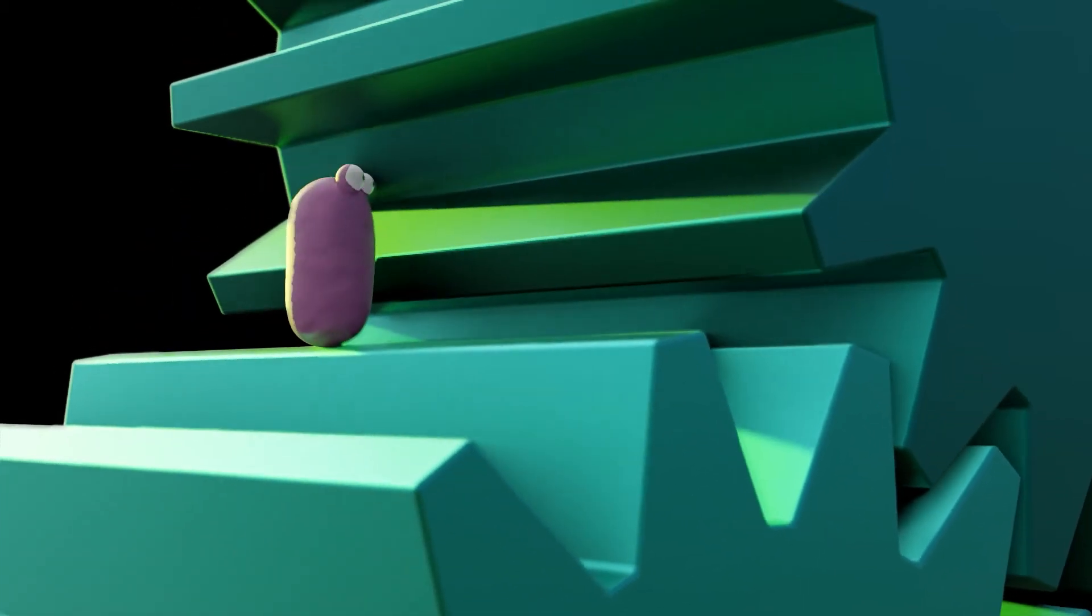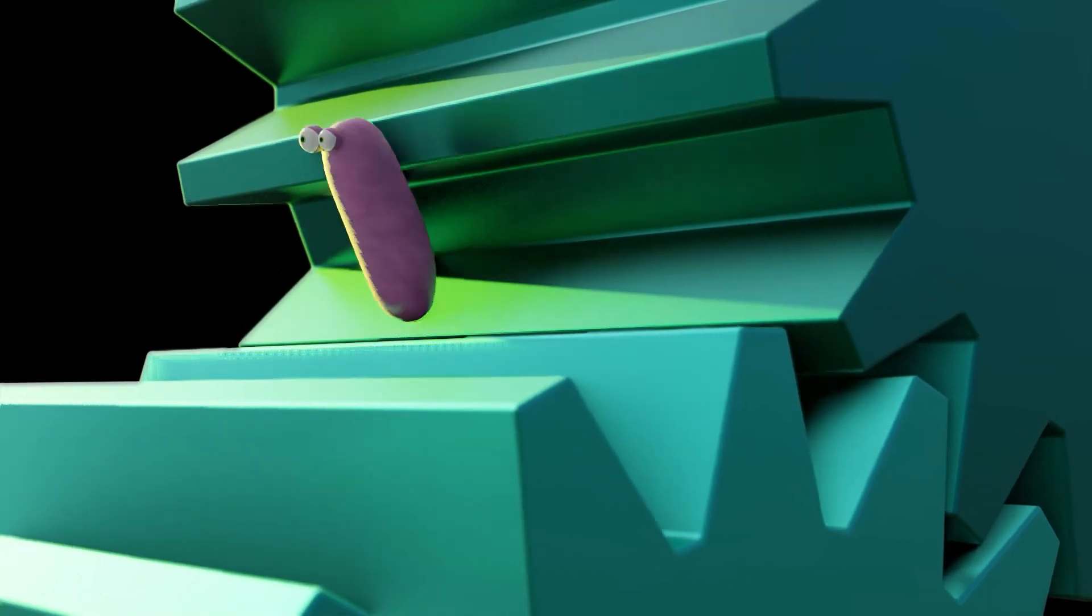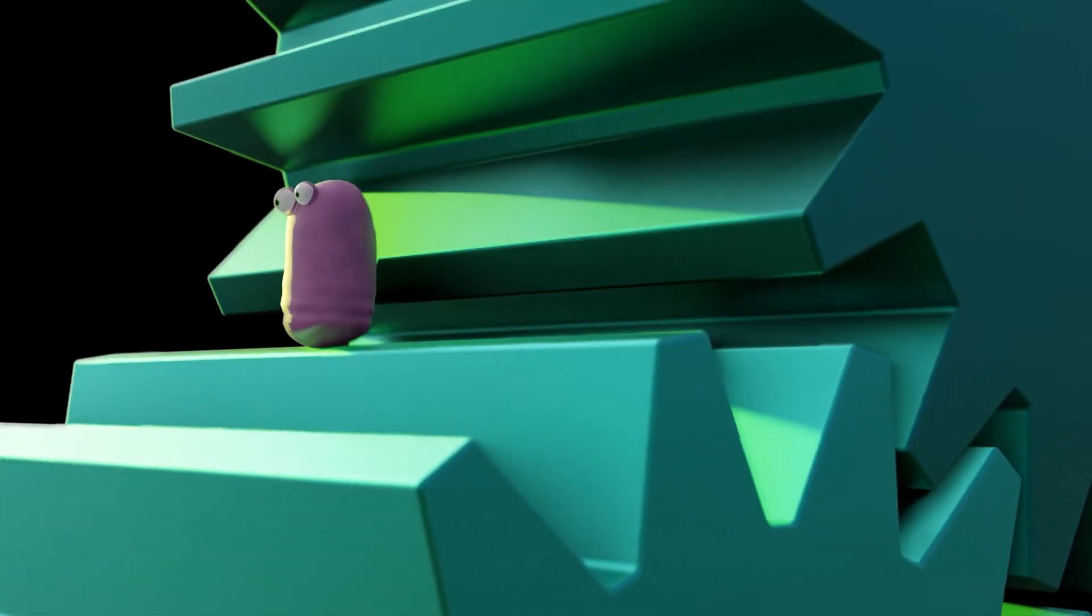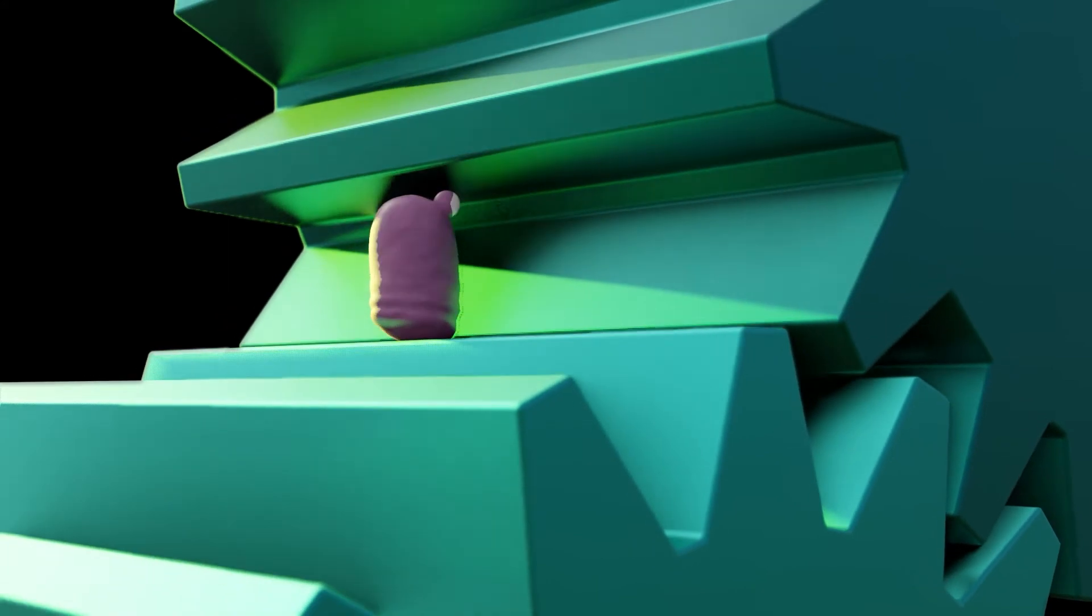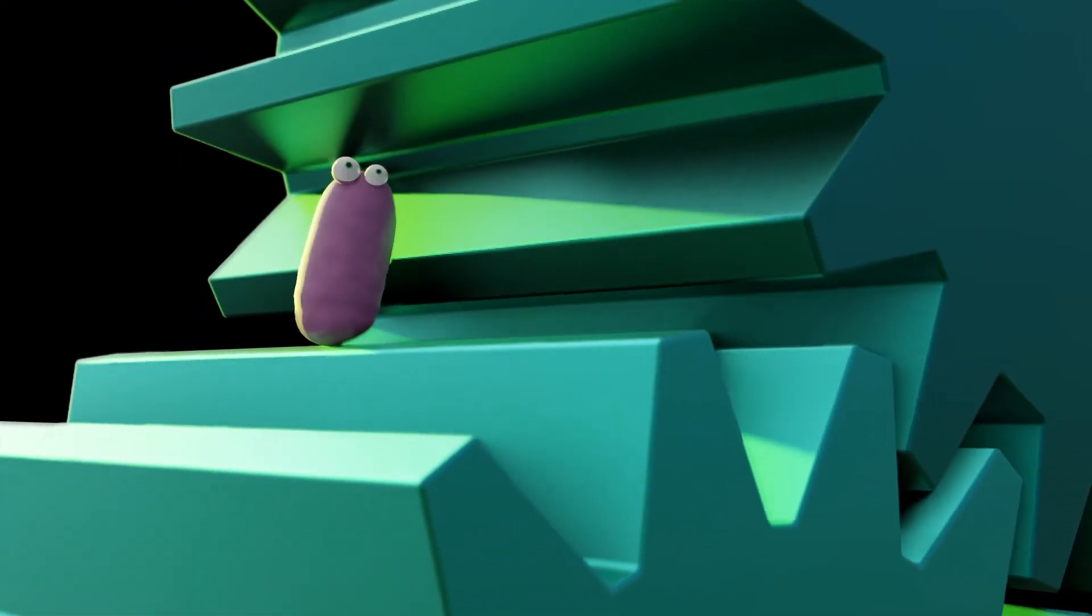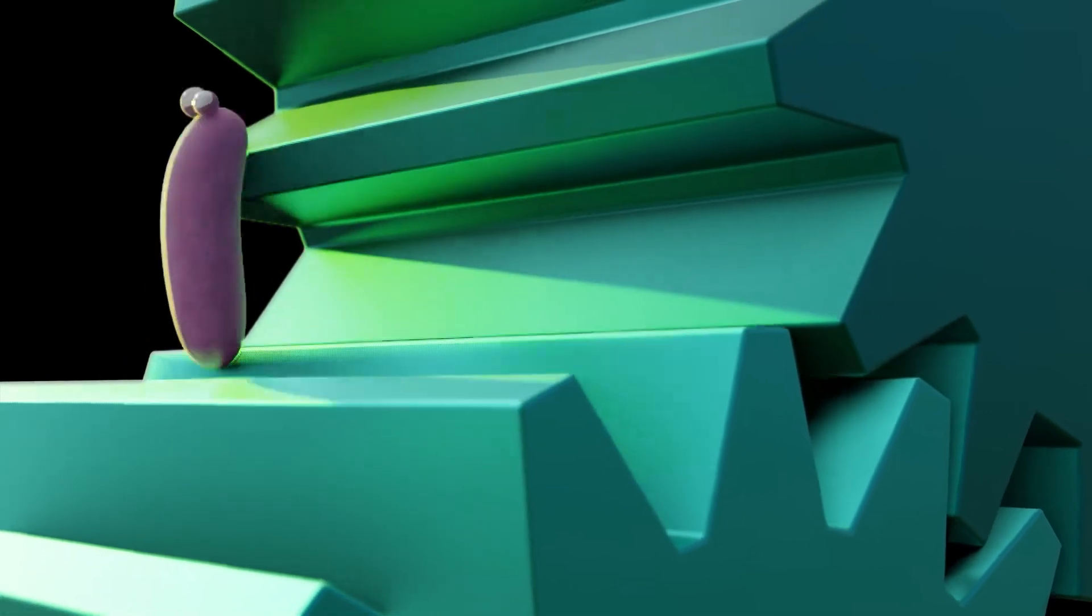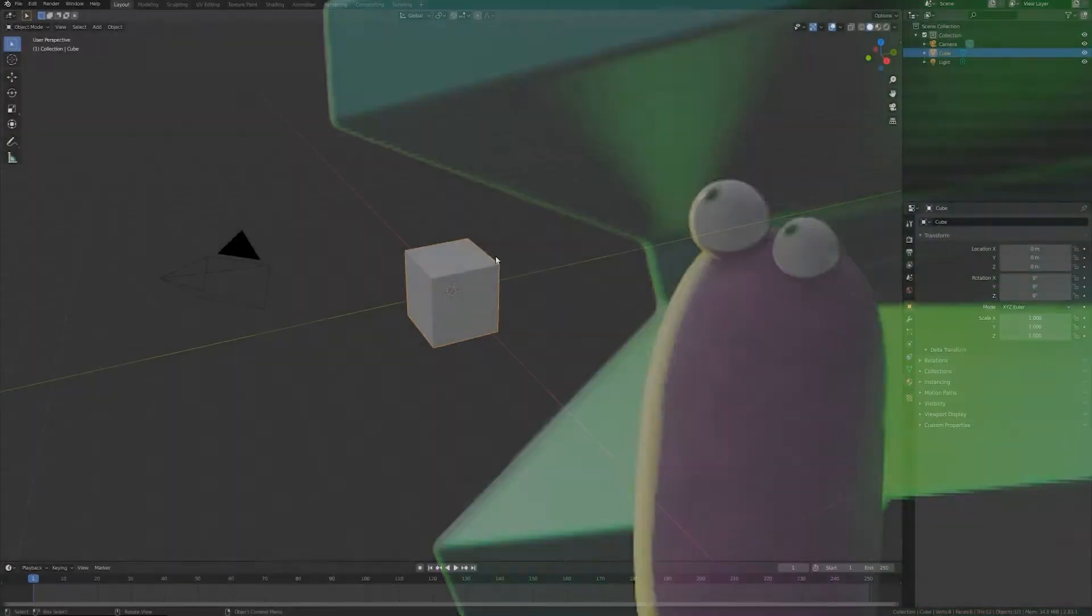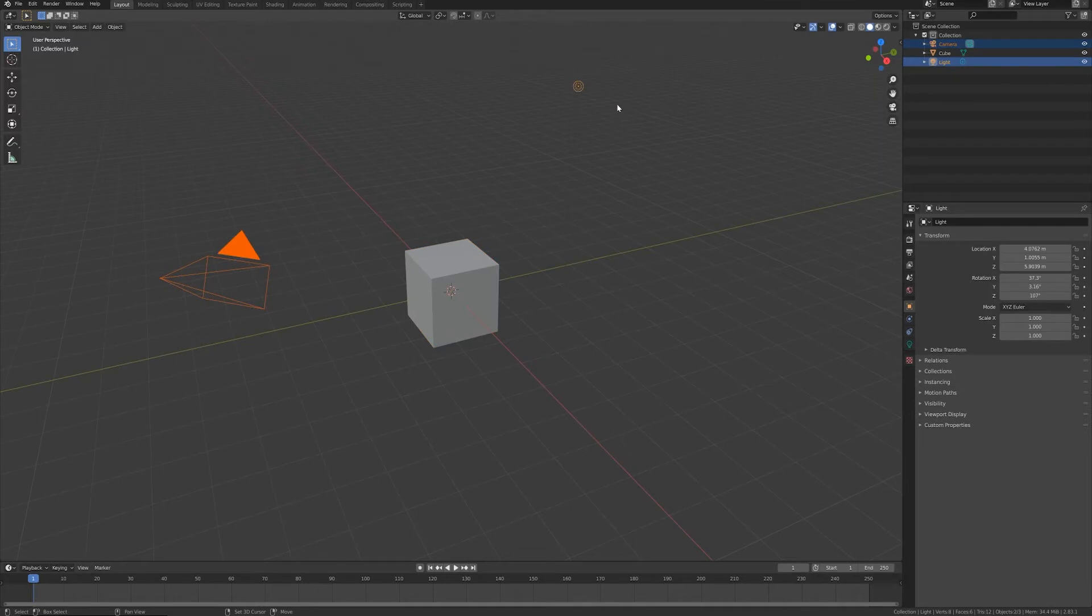Hi everyone, Stefano from SotoZen channel here. I just made this little animation and in this quick tutorial I want to show you a nice idea to rig cartoon eyes.